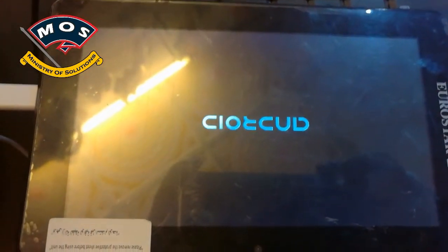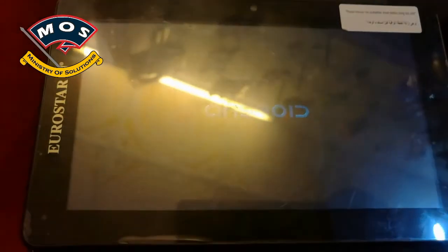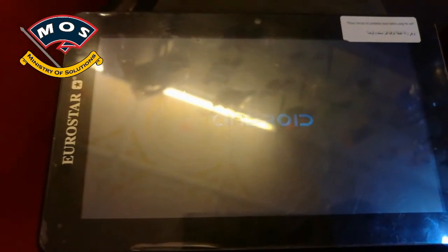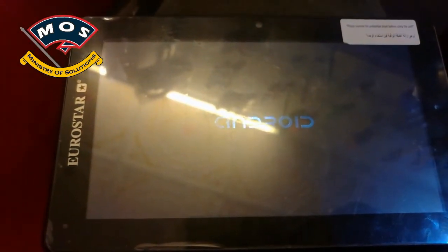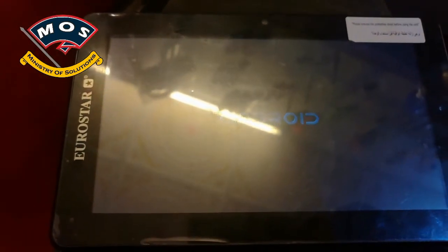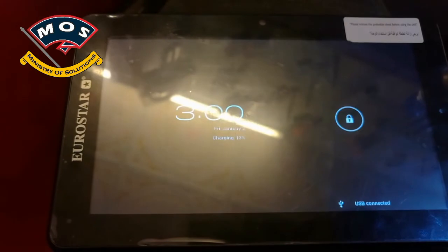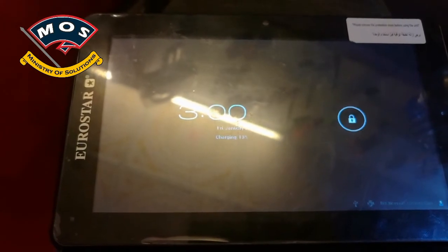Okay viewers, as you can see, the process has been successful and the tablet turned on instantly.